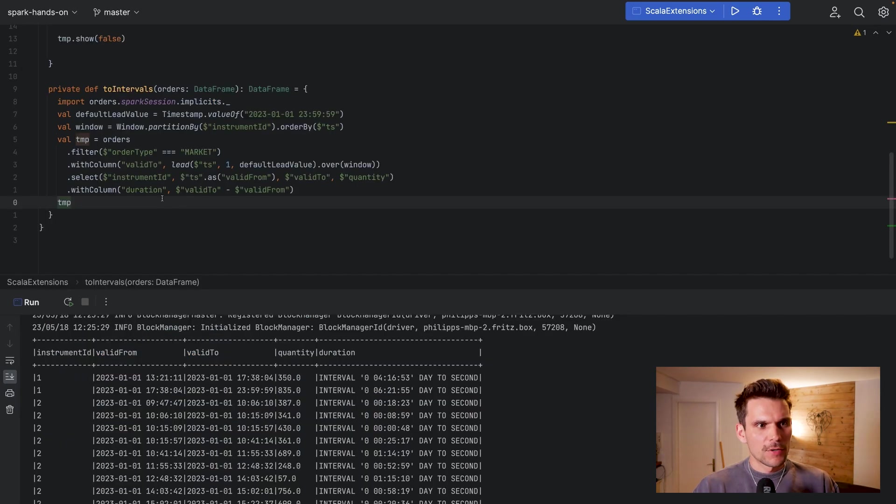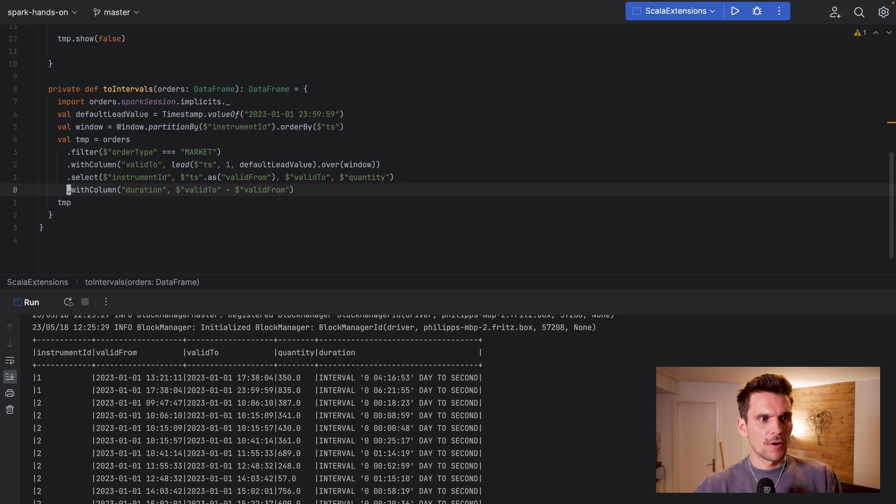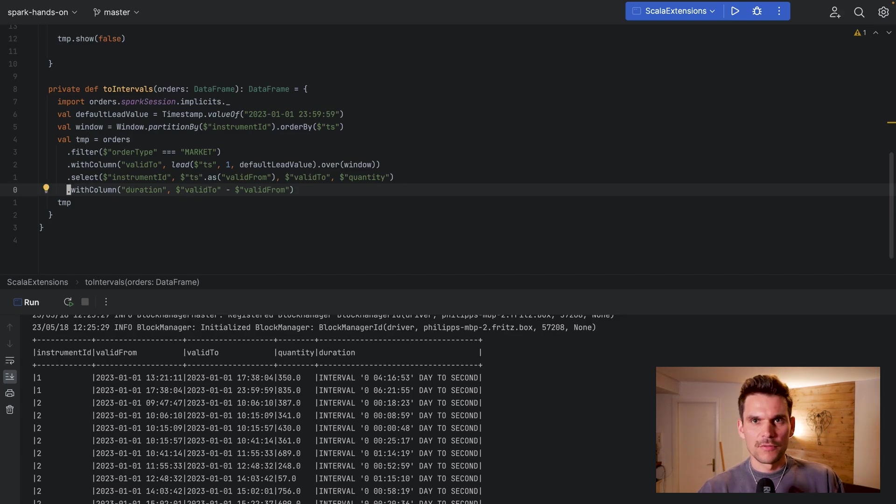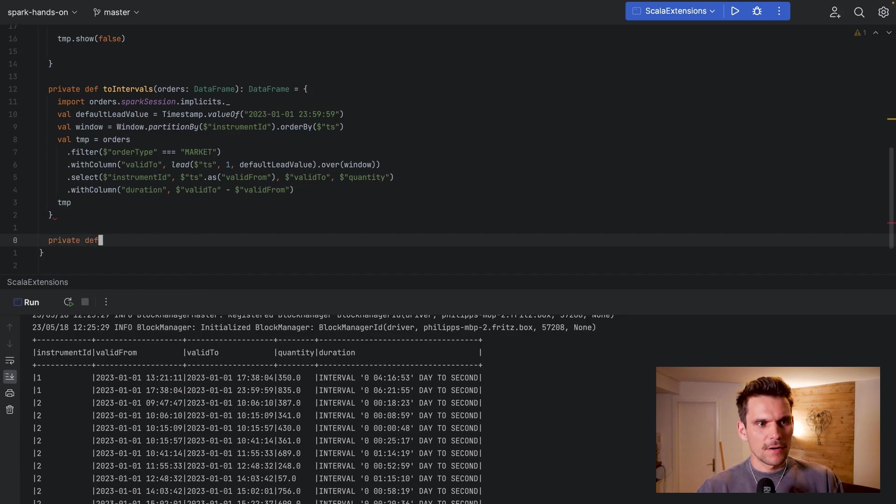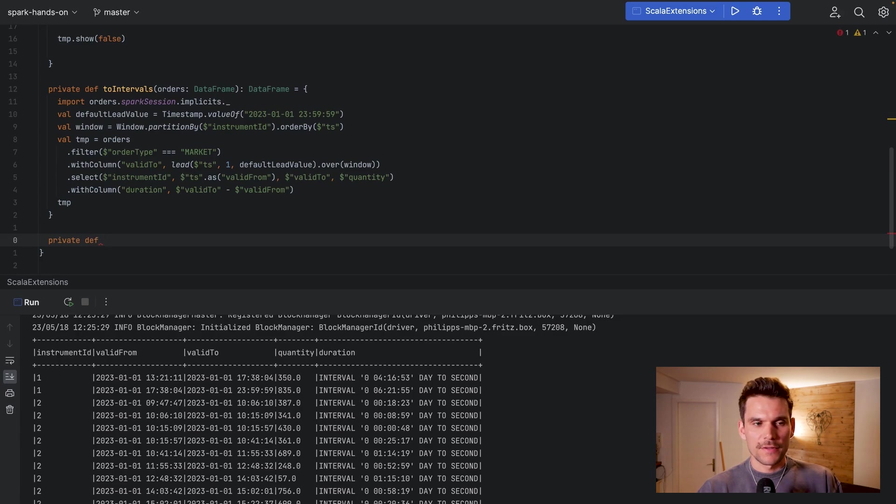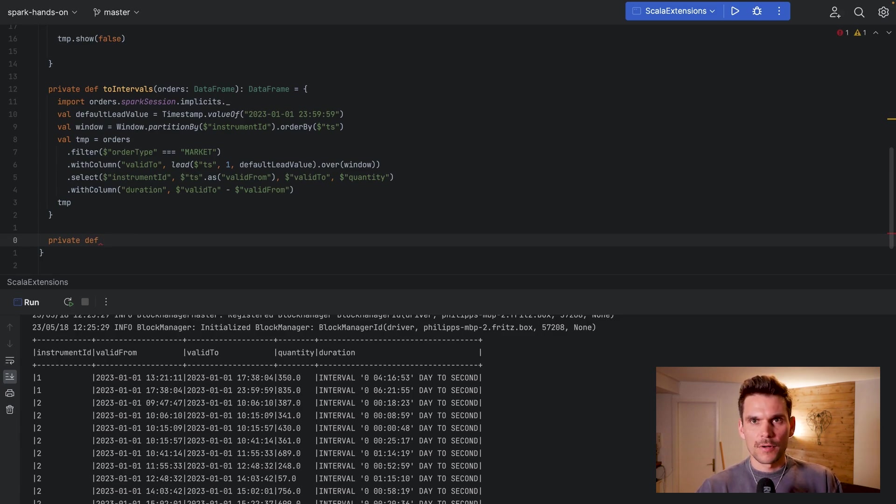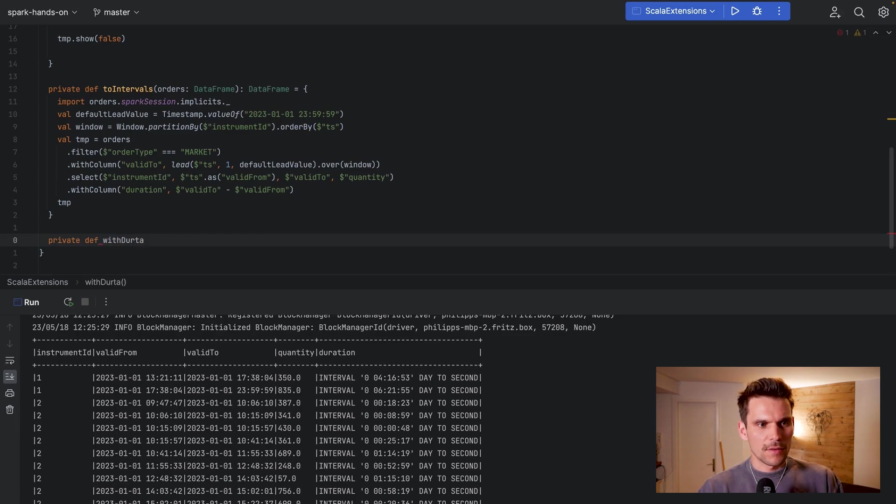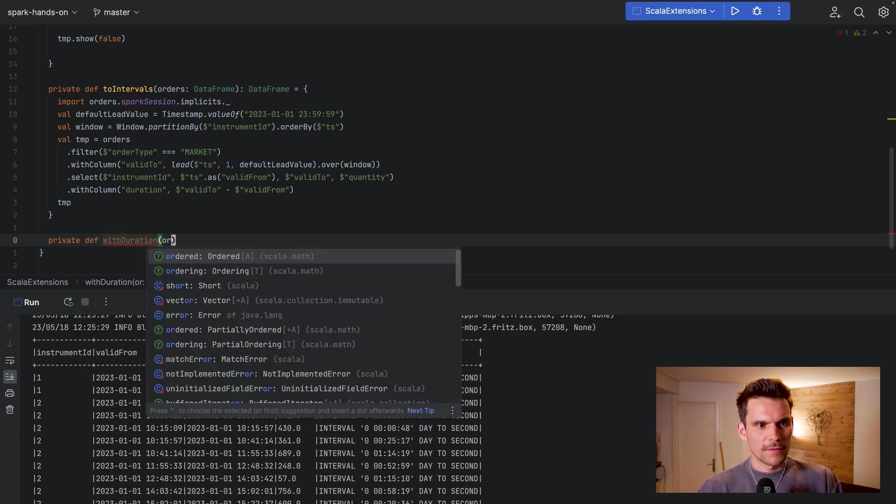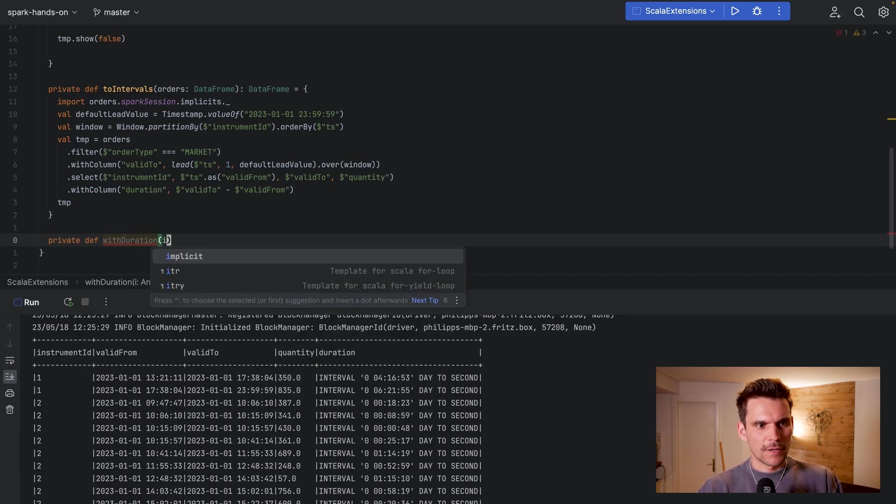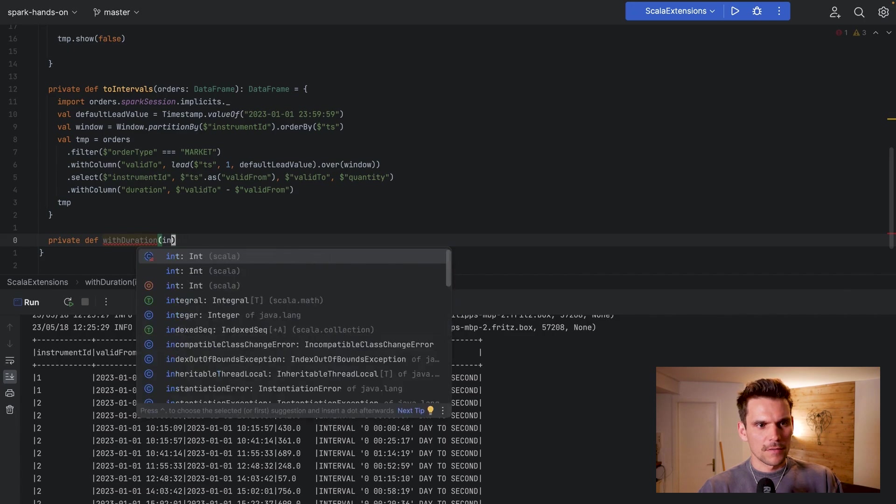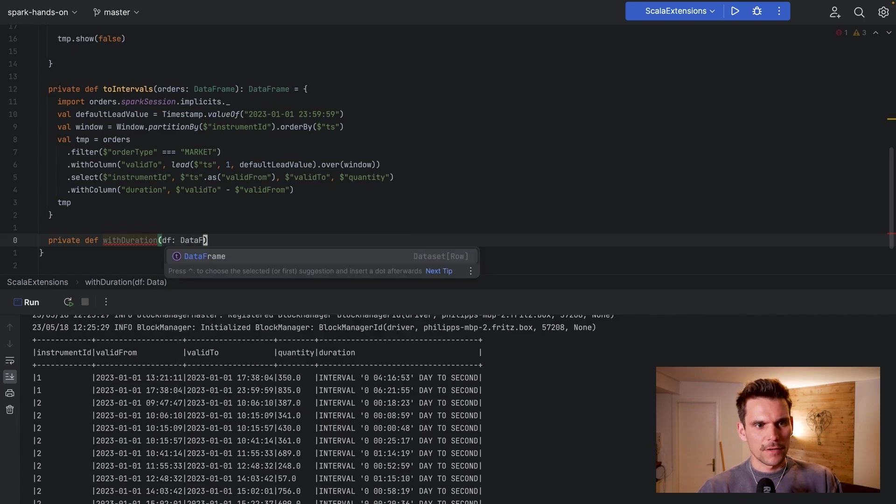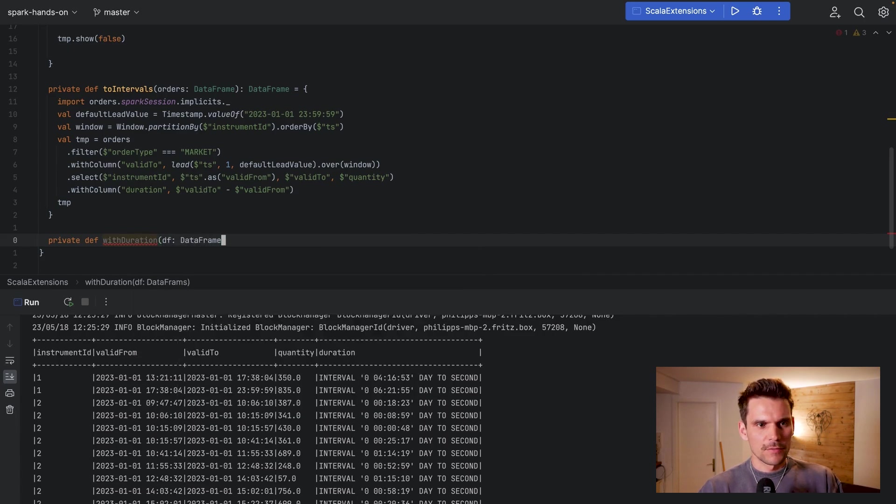And now it's already better readable. And what we could also do is basically also refactor this line here into a new method. That would make sense because there are actually two things happening in this function and the name doesn't really represent it. So we could also create a second one which we can call withDuration, and we also pass in basically intervals or let's call it df as DataFrame, it's quite generic here what we do.